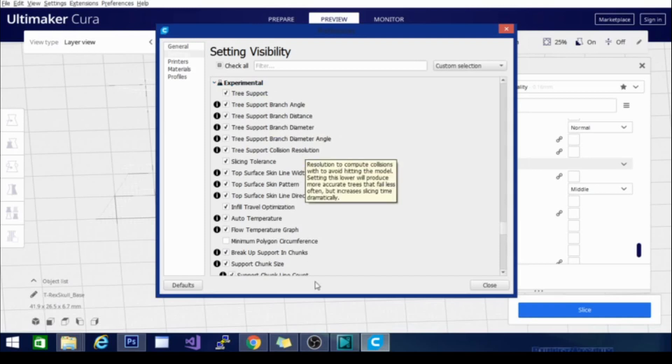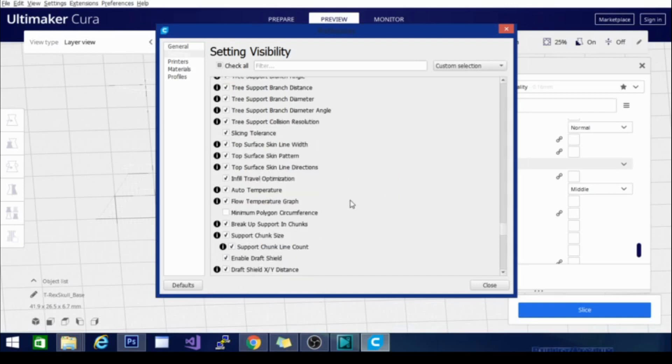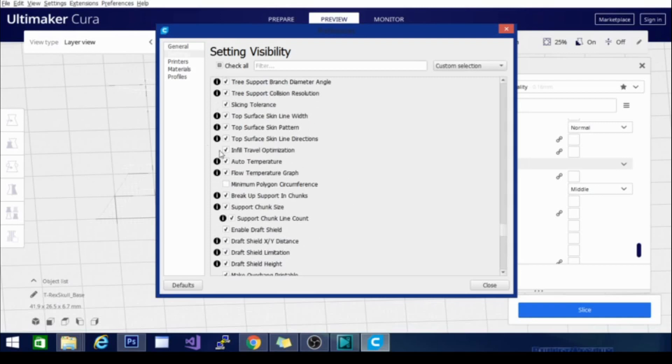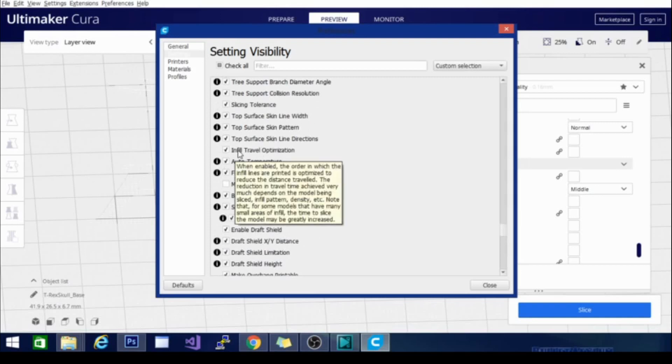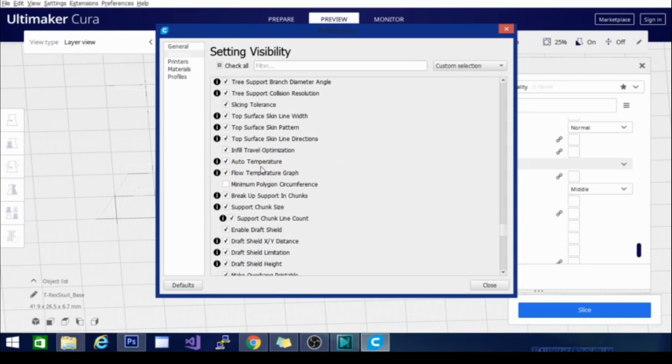So there are also a bunch of other settings. You can adjust the slicing tolerance, top surface skin line width. There are infill travel optimization. That is one that can actually, if you are not careful, add time. It says right here the time to slice the model may be greatly increased. And that is for models that have many small areas of infill. So pay attention to that. If your time is exceedingly high and you have that turned on, that may be one of the culprits.